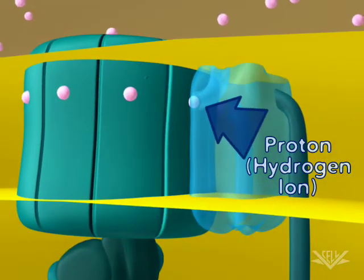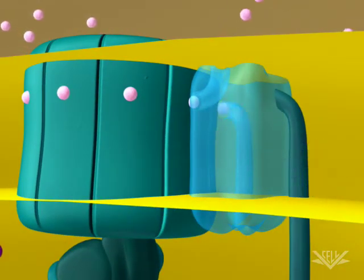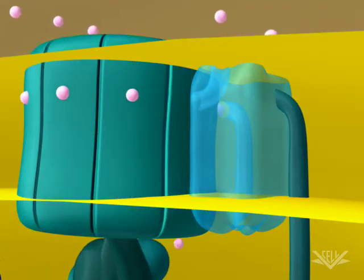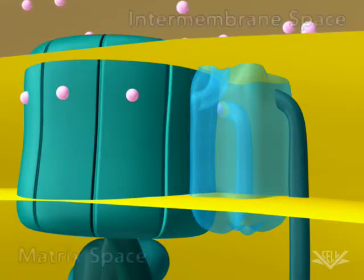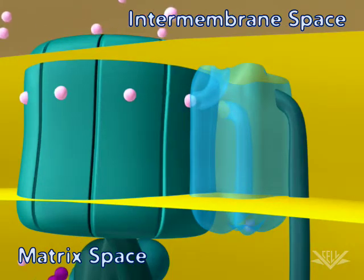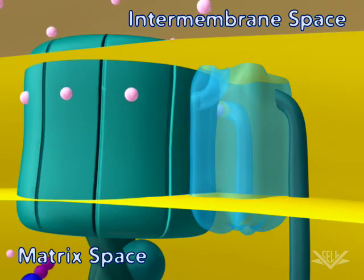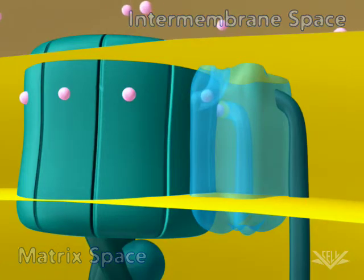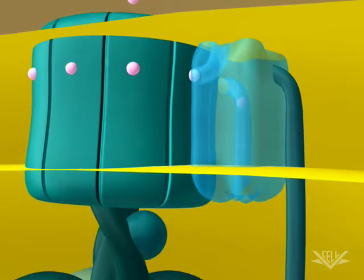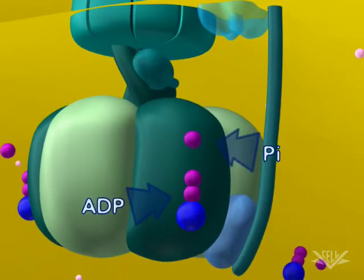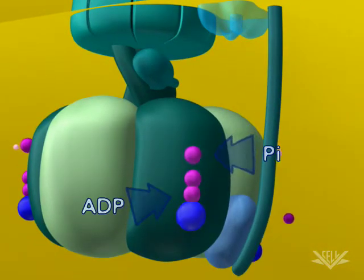One hydrogen ion enters the ATP synthase complex from the intermembrane space, and a second hydrogen ion leaves it on the matrix space. The upper part of the ATP synthase complex rotates when a new hydrogen ion enters. Once three protons have entered the matrix space, there is enough energy in the ATP synthase complex to synthesize one ATP.